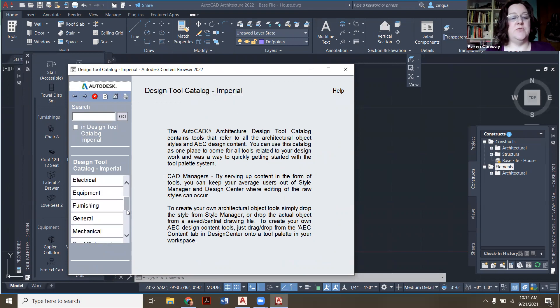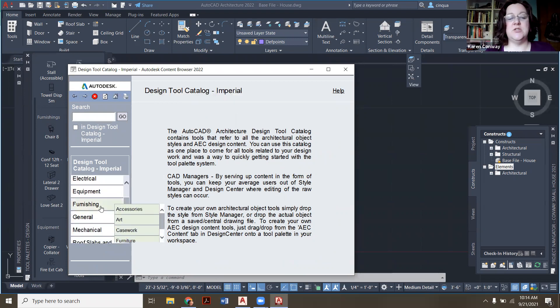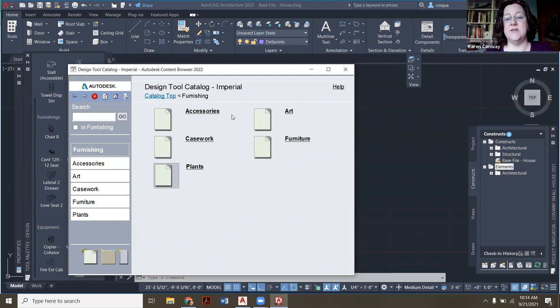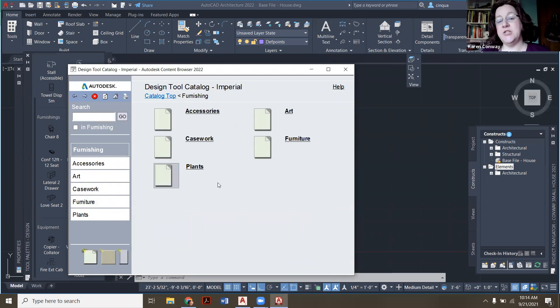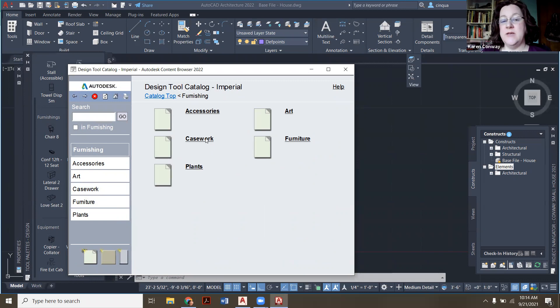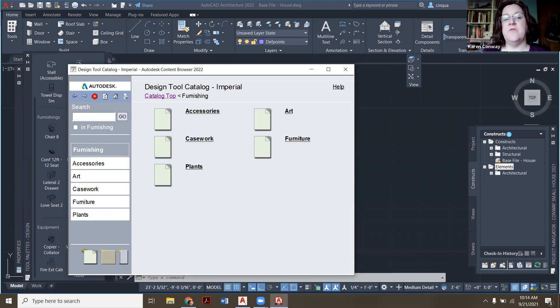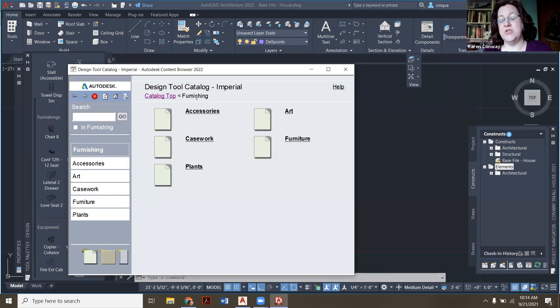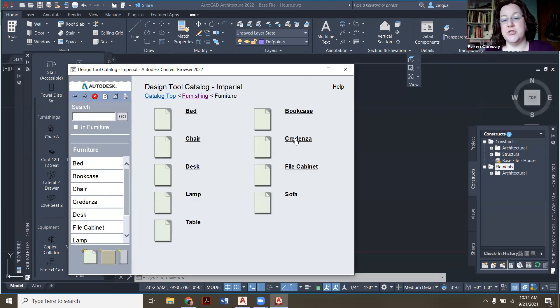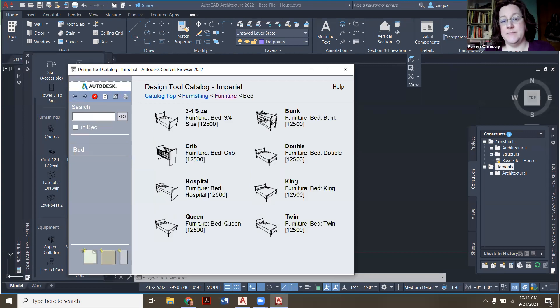So we're going to go down to furnishings. I'm going to left click on it once because then you can see all the different categories. When we go to do our kitchens, morning class casework, this is where all our cabinets are, so that's one place to look, but for us right now, I went back here to furnishings. I'm going to click on furniture, and then I want beds.